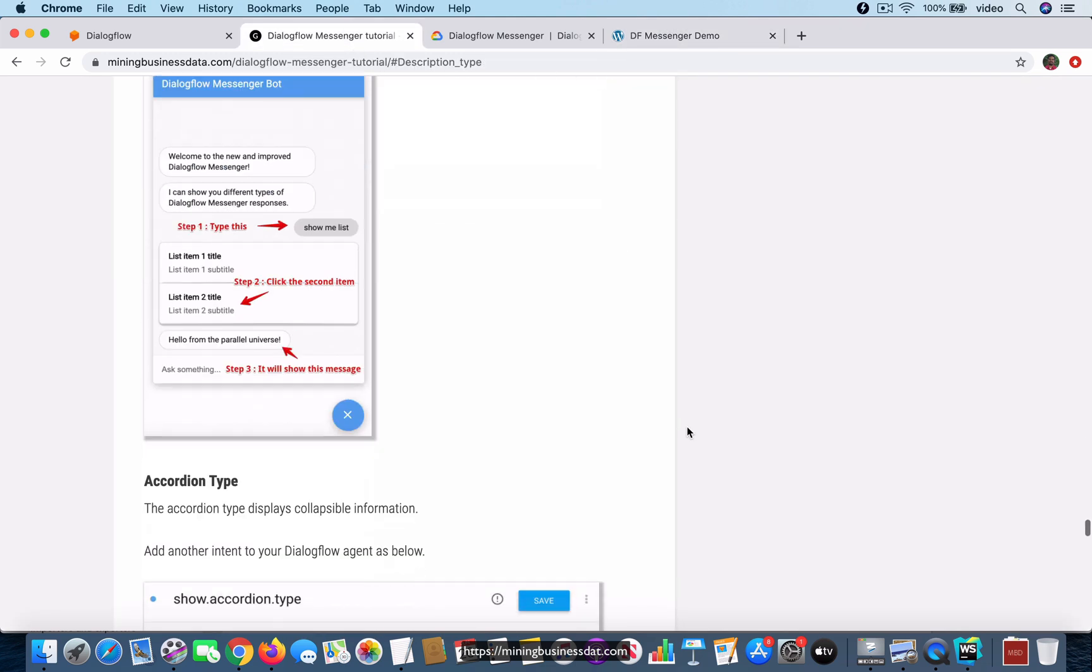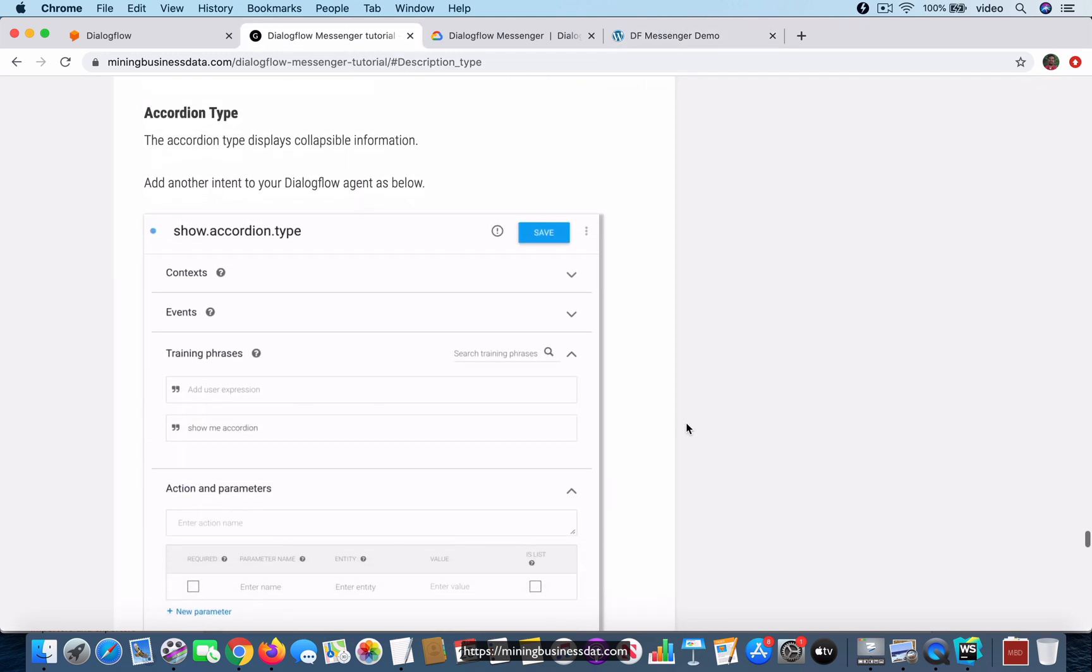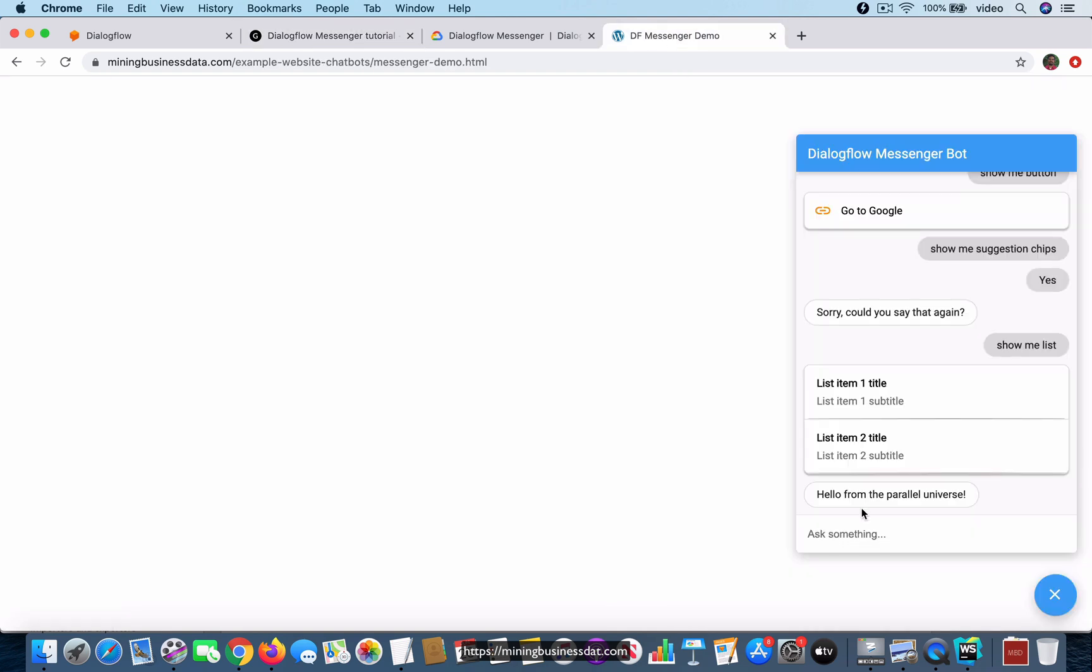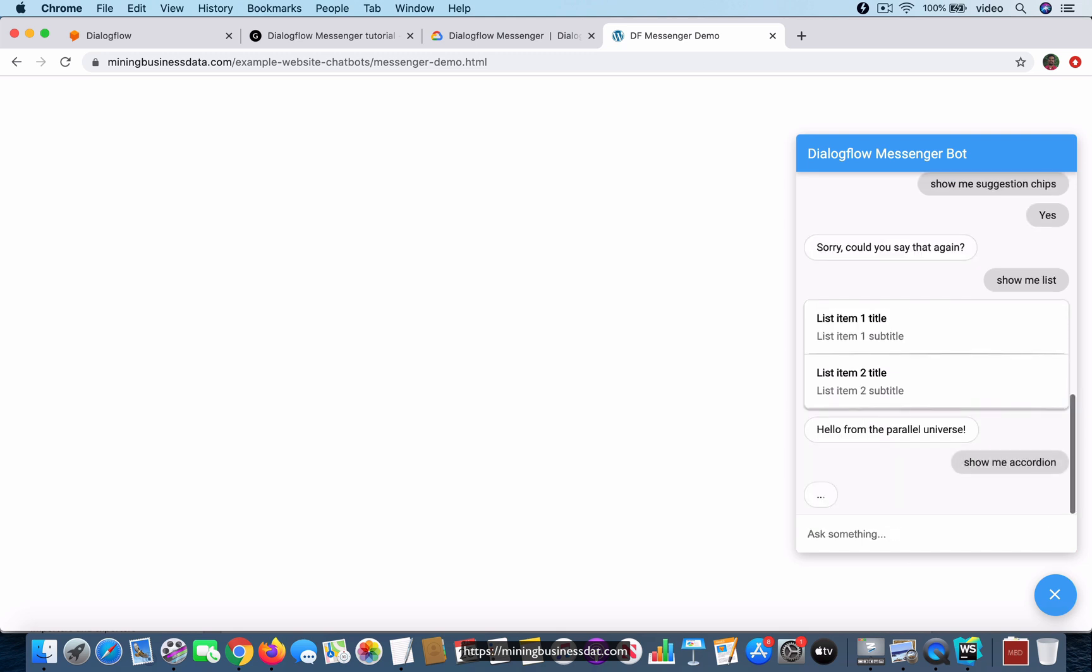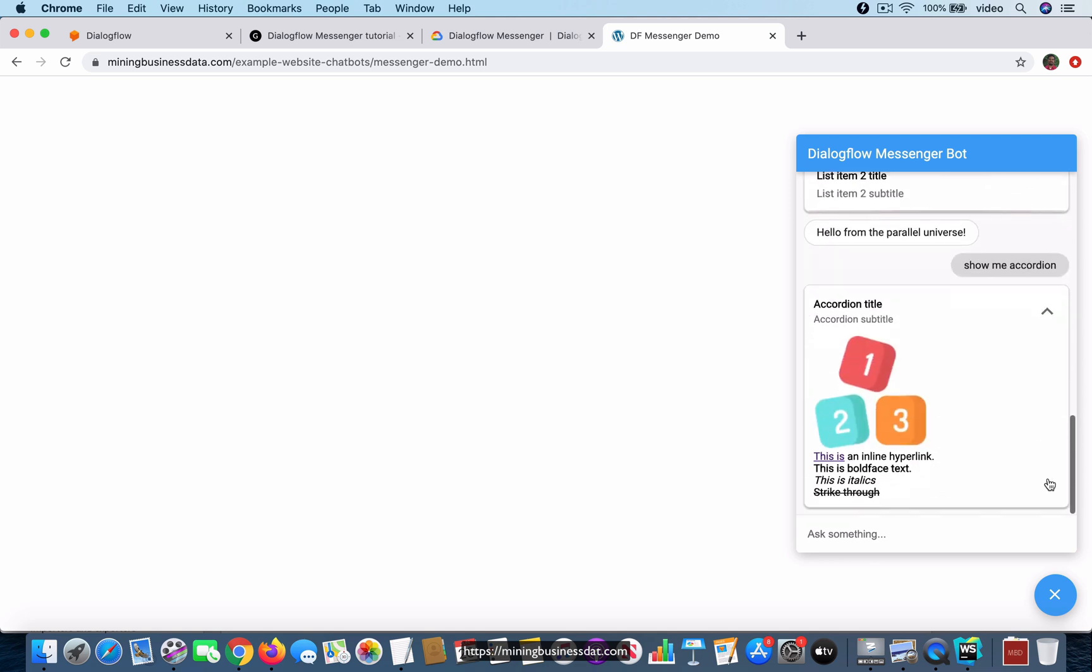The other thing is the accordion type, and this is an interesting one. Show me accordion. First of all, it has this collapsible view, but once you open it, notice that it actually supports HTML - you can have an image, hyperlinks, bold face text, italics. I think it supports most of the markdown commands.